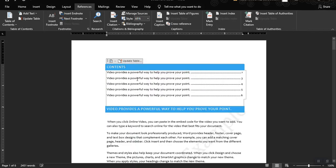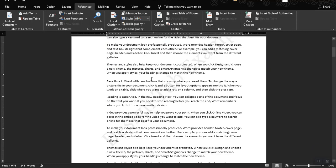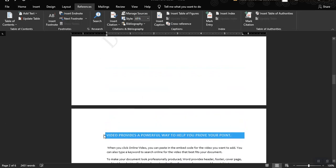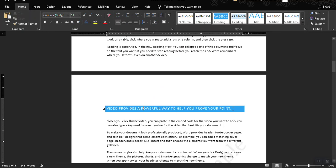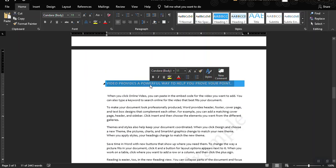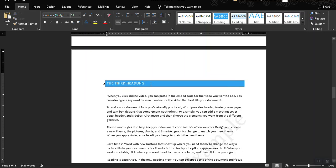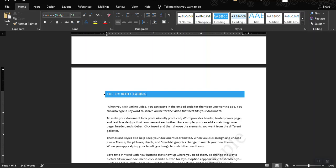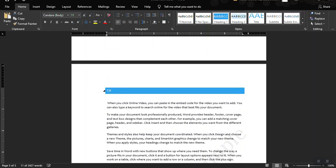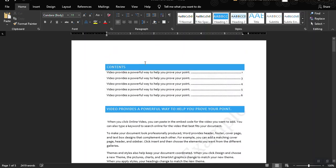Update the entire table. As you can see, the contents now show different page numbers together with the title of each heading. So if we change the heading titles — say this one is the second heading, this one is the third heading, the fourth heading, and this is the last heading — let's save it and go back to our first page where we have the table of contents.